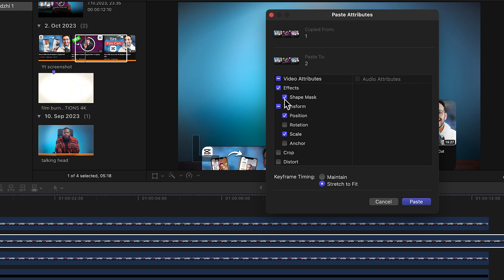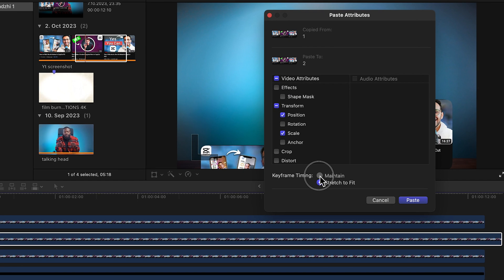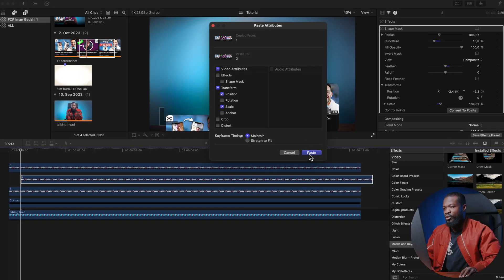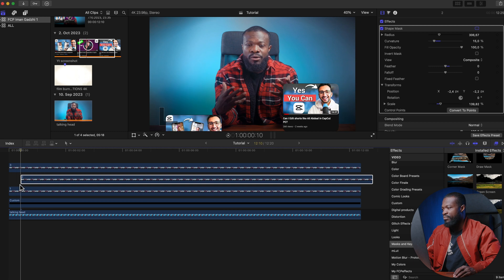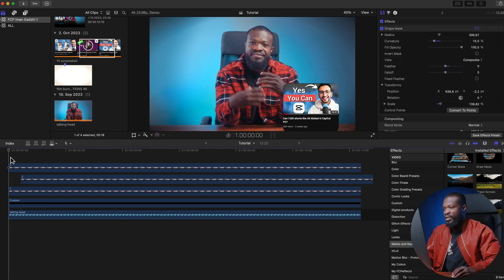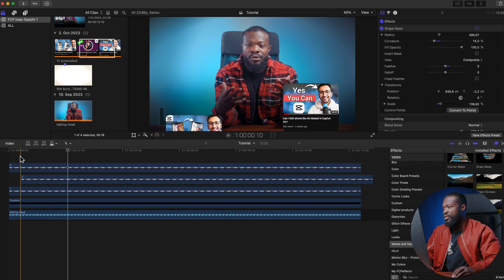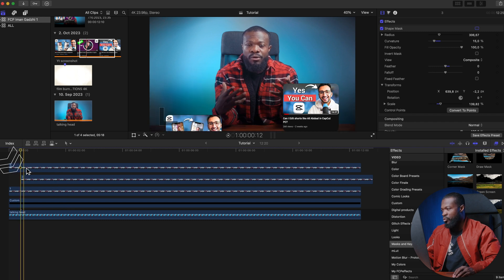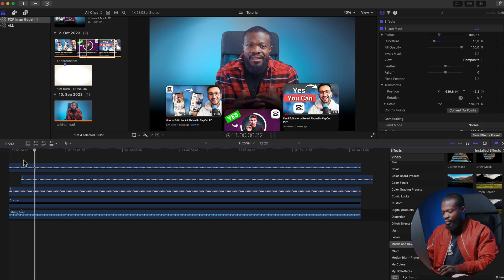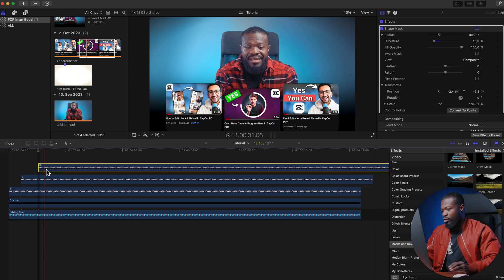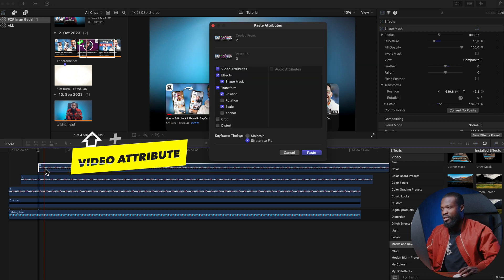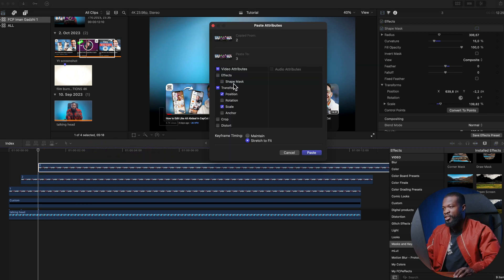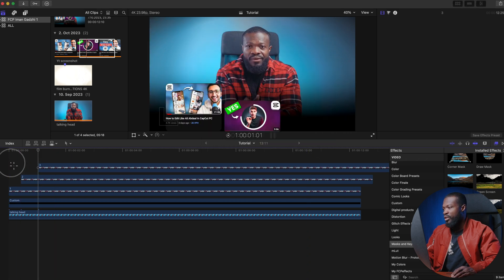Click on clip one, press Command+C to copy, then click on clip two and press Shift+Command+V to bring up the paste video attributes panel. Uncheck Shape Mask and check Maintain Keyframes, then click Paste — clip two now has the same animation. For clip three, take the playhead to the first frame of clip two, go 15 frames forward, drag clip three there, then paste attributes the same way — uncheck Shape Mask, maintain keyframes, and paste.